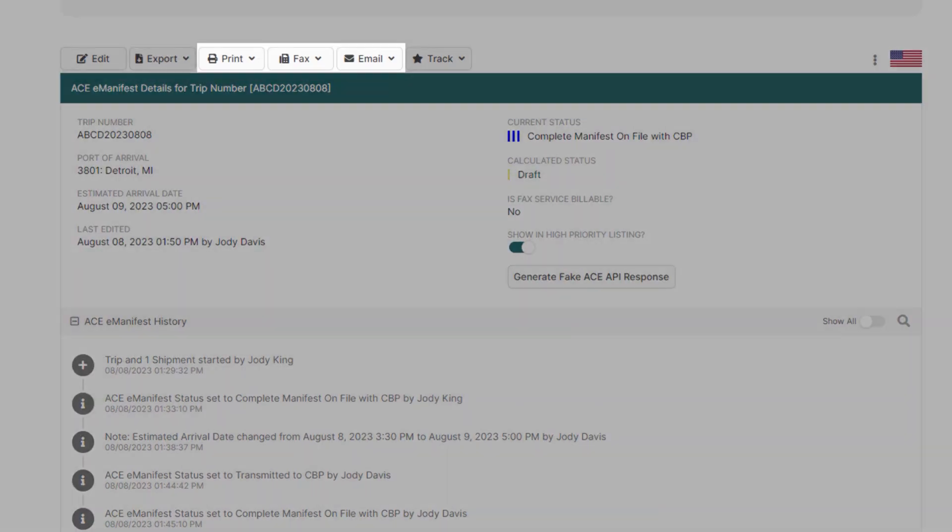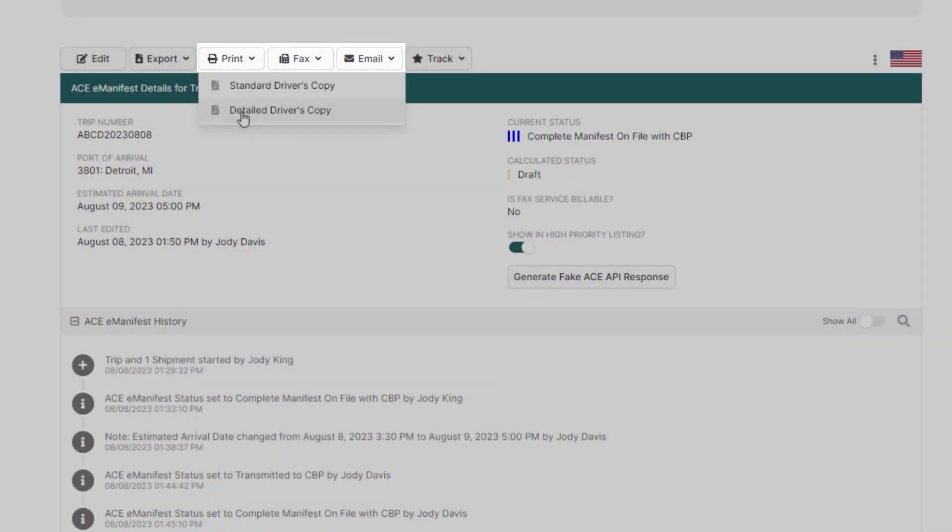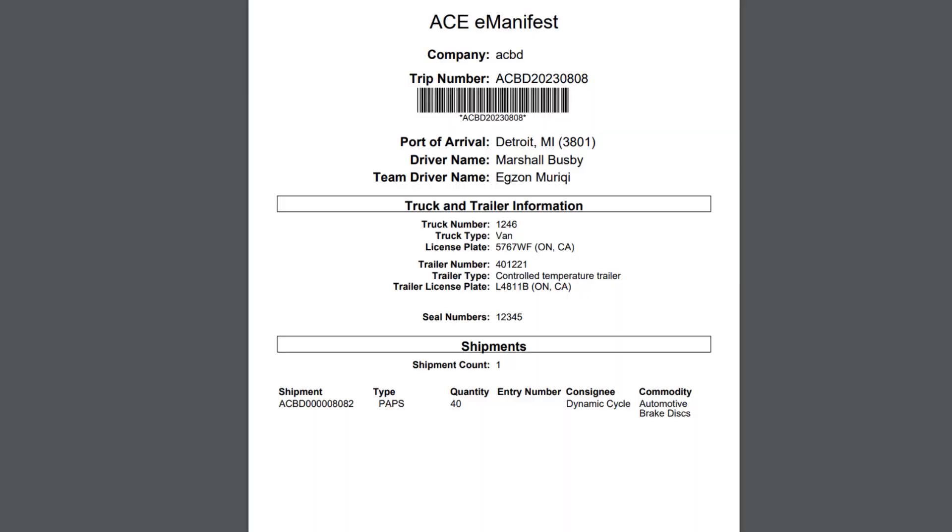It's also recommended to print, fax, or email a new detailed driver lead sheet as it will contain the updated quantity.